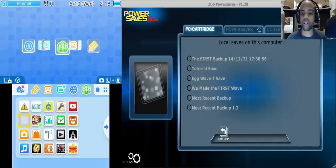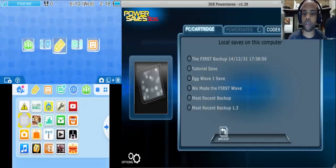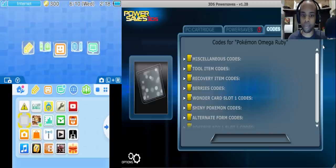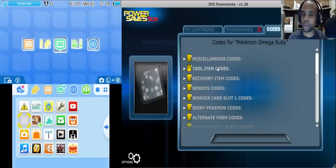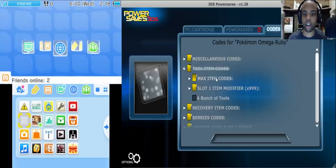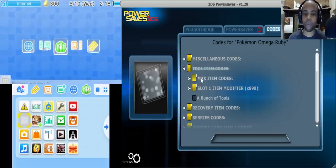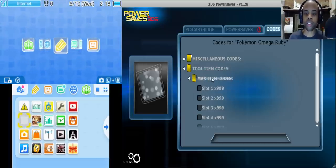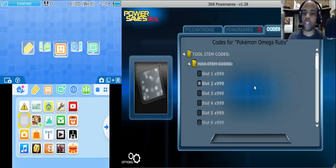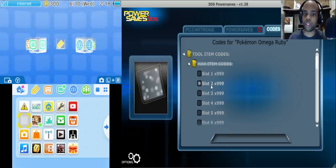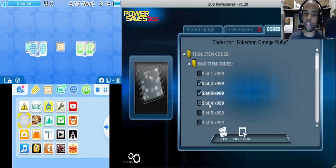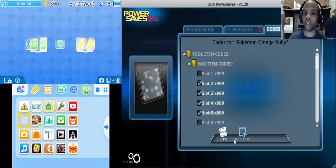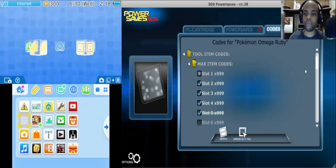Okay now from here I'm going to go into the code section and what we're going to do is manipulate the amount of items that we have. So max item codes, we're going to click on that, then the items that we want to manipulate are the items within slot 2, 3, 4, and 5. Those are the sections that we want.